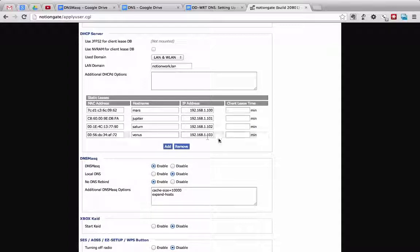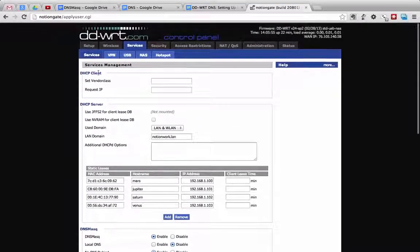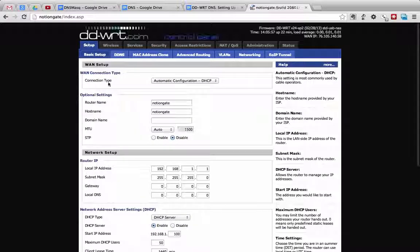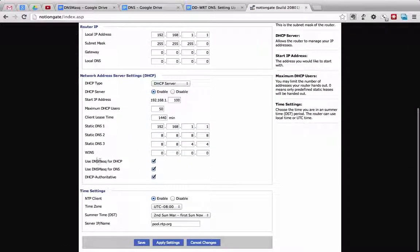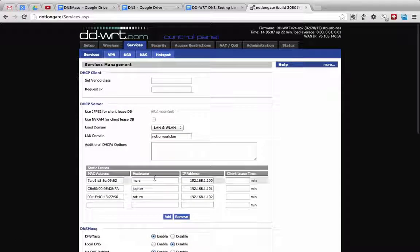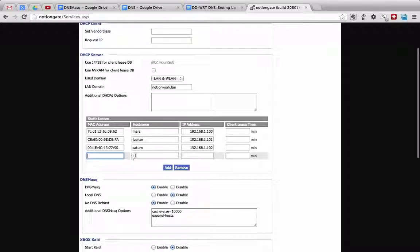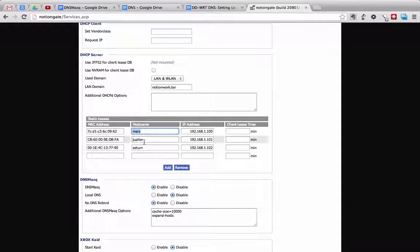Because we are using DNSmasq for DHCP, we can verify that by going to the Setup tab, scrolling down, and checking that Use DNSmasq for DHCP is checked. Since we're specifying these devices — their MAC addresses, host names, and IP addresses — it will automatically make those accessible for DNS resolution.